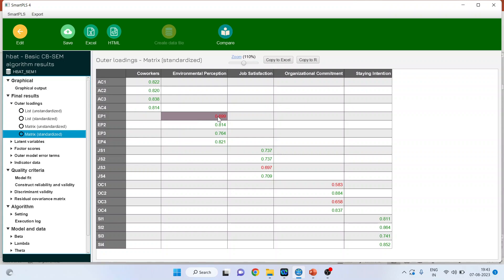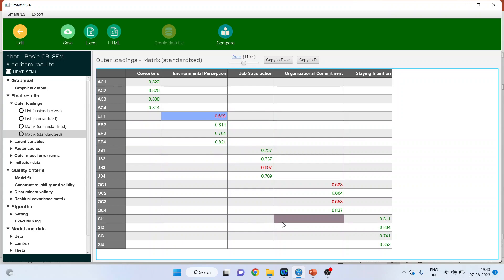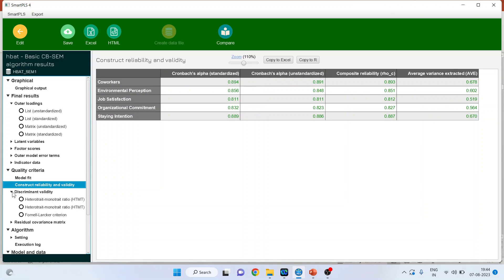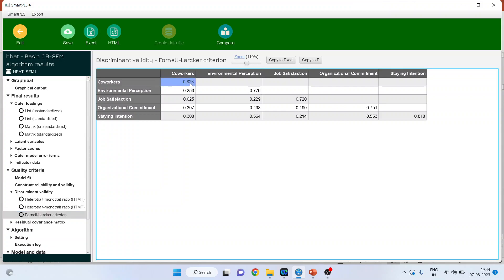The threshold limit in covariance-based CB-SEM is either 0.3 or 0.4. EP1 has a value below the threshold limit. From here you can also detect any cross-loadings. You can also get the construct reliability and validity — everything is in green, which is quite good. For discriminant validity, we have two options: the Fornell-Larcker criterion and HTMT. Activate the Fornell-Larcker criterion. Diagonally, this value should be maximum in the corresponding rows and columns, and we have achieved this, so discriminant validity is achieved.